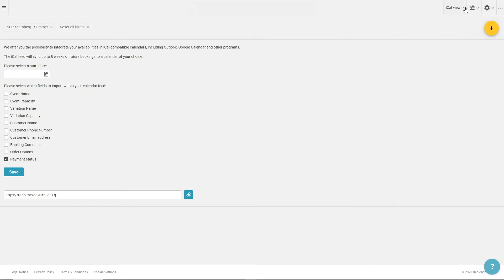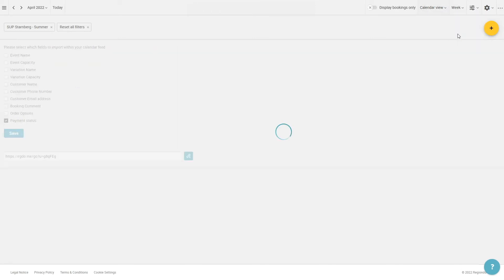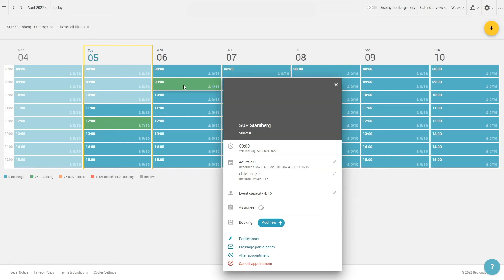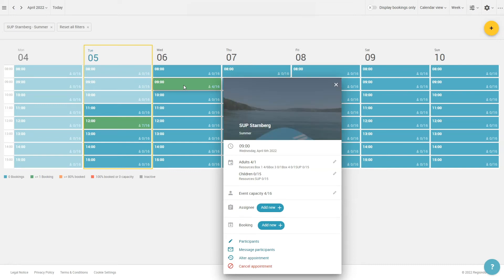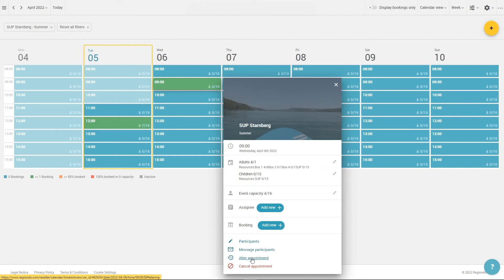Let's go back to the calendar view. When you click on an appointment in the calendar, you will see a pop-up displaying additional information and further actions. Those allow you fast access to useful functions outside of the calendar. You can add a booking to your selected appointment, have a look at the participants, notify them or alter or even cancel the appointment and its bookings.